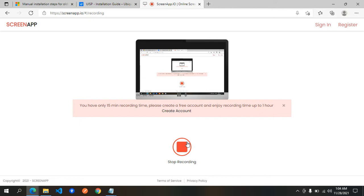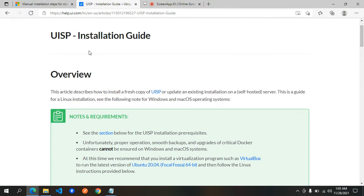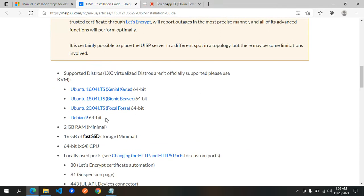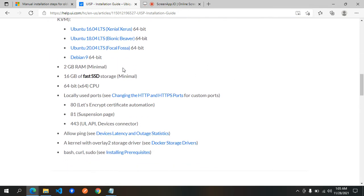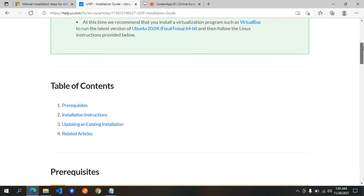Hello, good day everyone. Welcome to this video tutorial on how to install UISP server locally. This is the link for the installation guide. The prerequisites are: a supported operating system, at least 2 GB RAM, 16 GB fast SSD storage, and a 64-bit CPU. In order for it to run on Windows, you will need to install Docker.